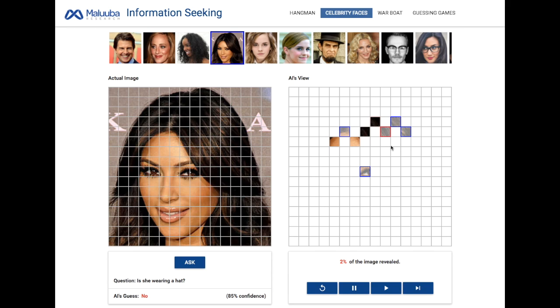Once again, they're all located near the top of Kim's head. We see that just by looking at 2% of the image, it is 85% sure that she is not wearing a hat.